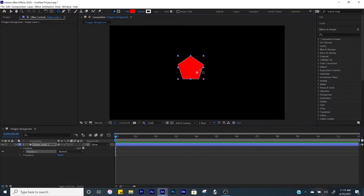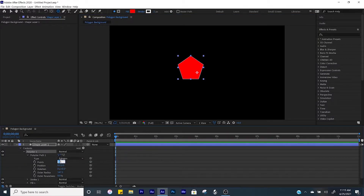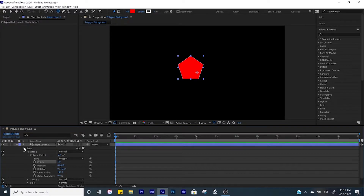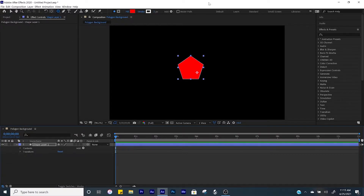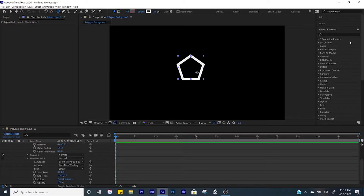I'm going to keep a pentagon for this tutorial. However, if you want to change it to a triangle, come down here to the polystar, open up the properties, come over to the polystar path, and where it says points knock it down to three and it turns into a triangle. For this tutorial I'll keep it a pentagon. We're going to set the fill to none and set the stroke and bump that up to 25 pixels.